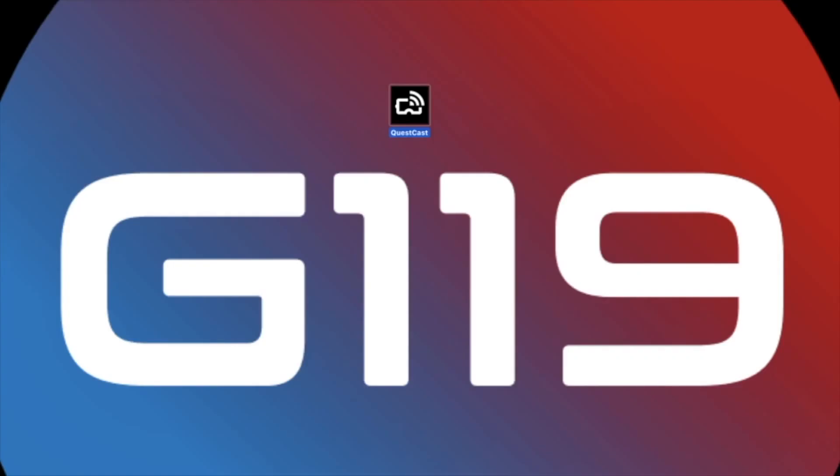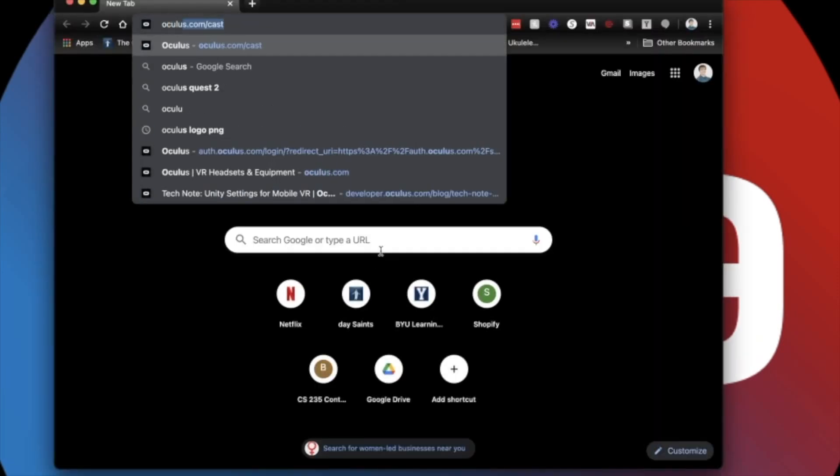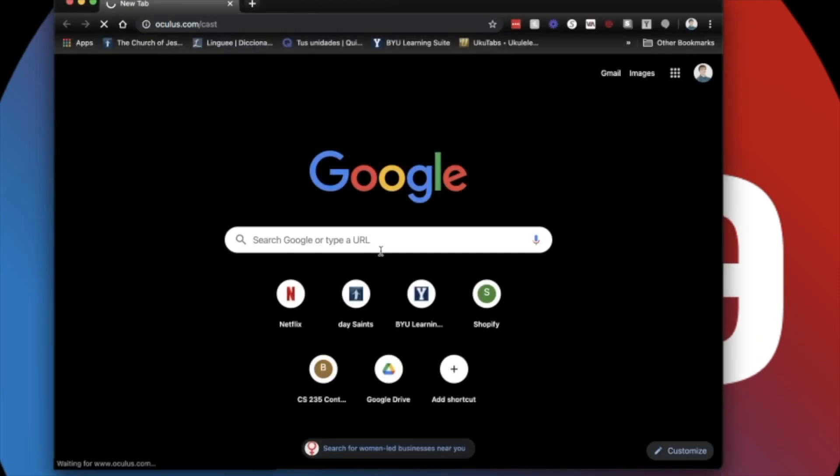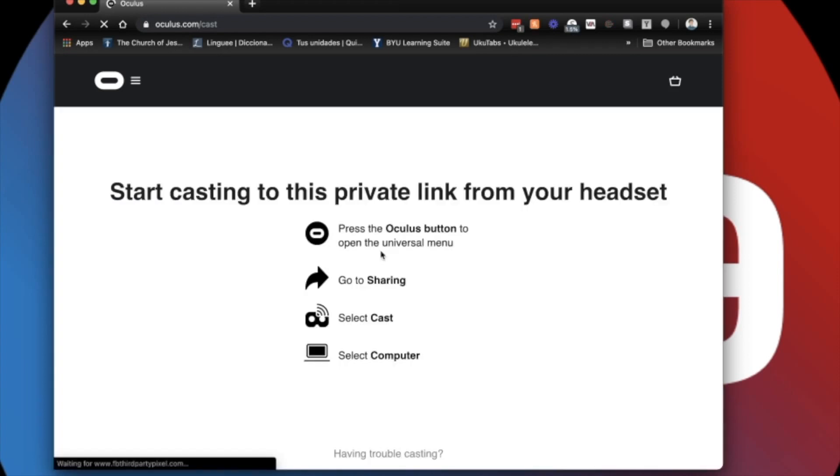Alright, let's start with the easiest method. Open up any web browser, go to oculus.com/cast, log in with your Facebook or Oculus ID. Now once you get to this webpage, go into your headset.